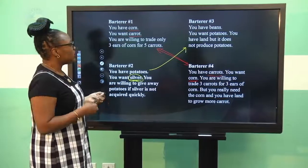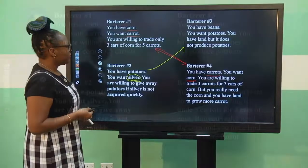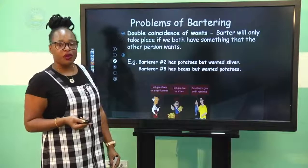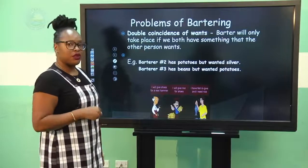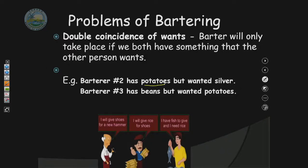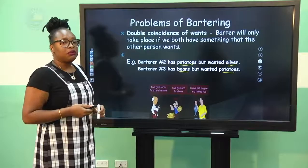Bartering has some problems, so let's get directly into the problems of bartering. Problem number one speaks to double coincidence of wants, which means that each person must have what the other person wants — this for that. For example, barterer number two has potatoes but wants silver, and no one in the activity had silver. Barterer number three has beans and wanted potatoes, so bartering could not take place because they did not have what each other wanted.